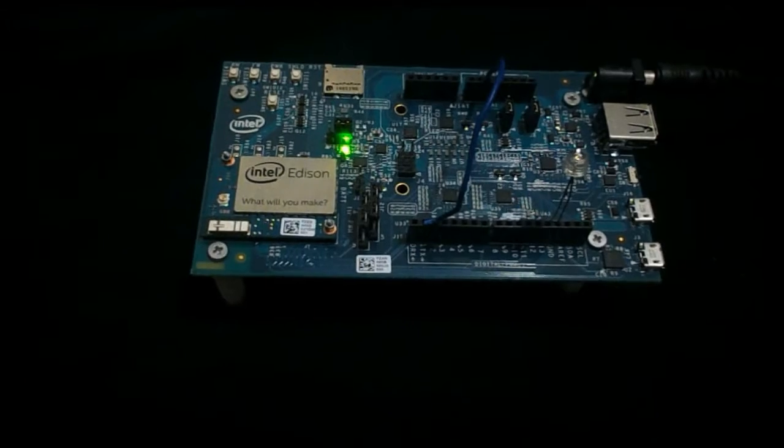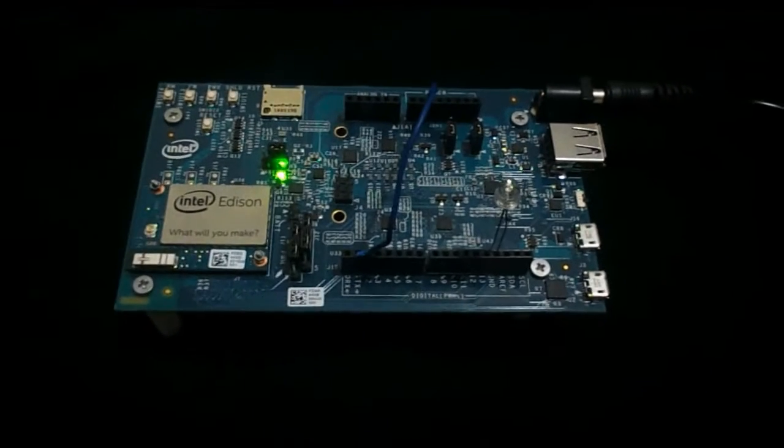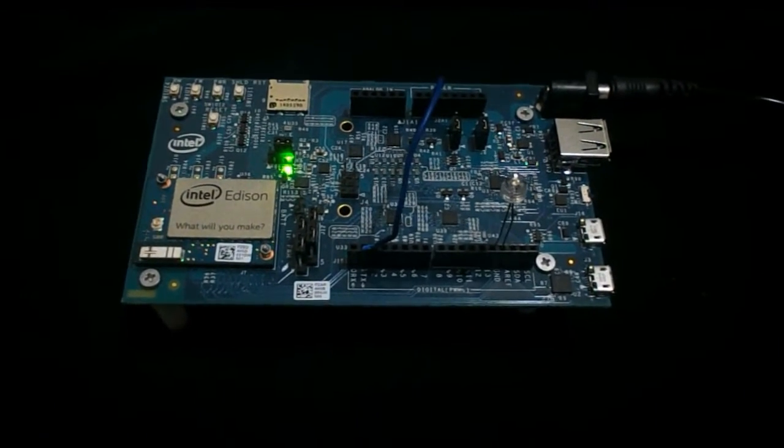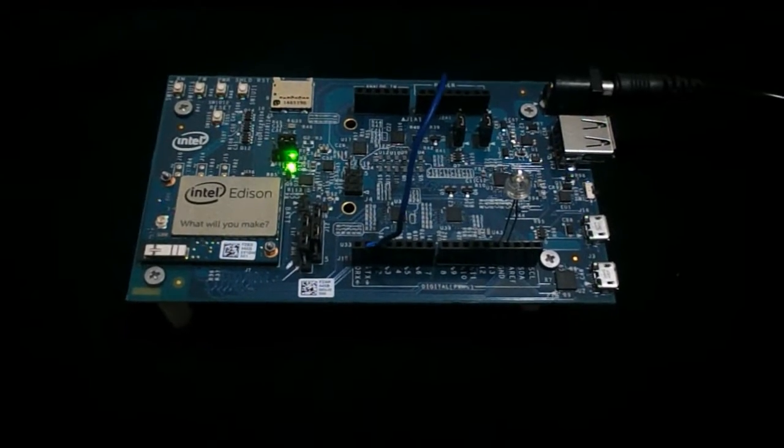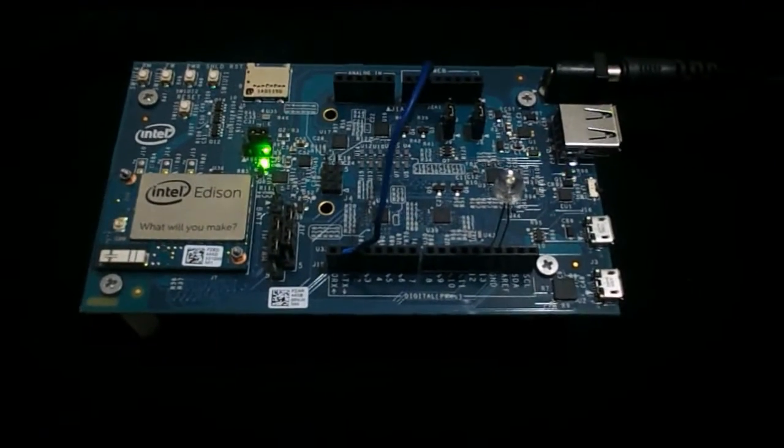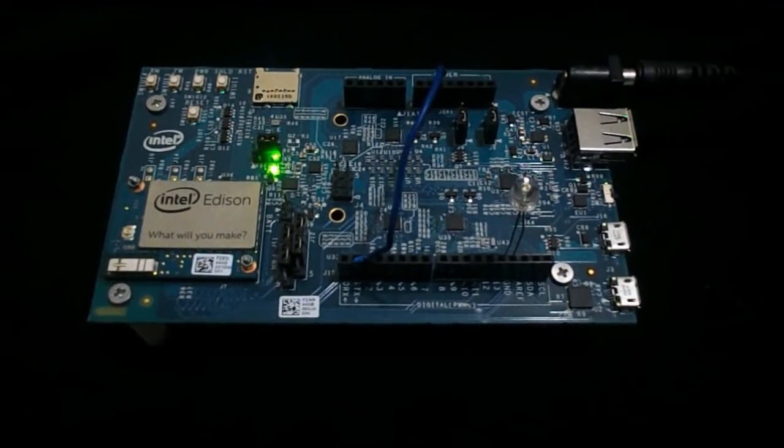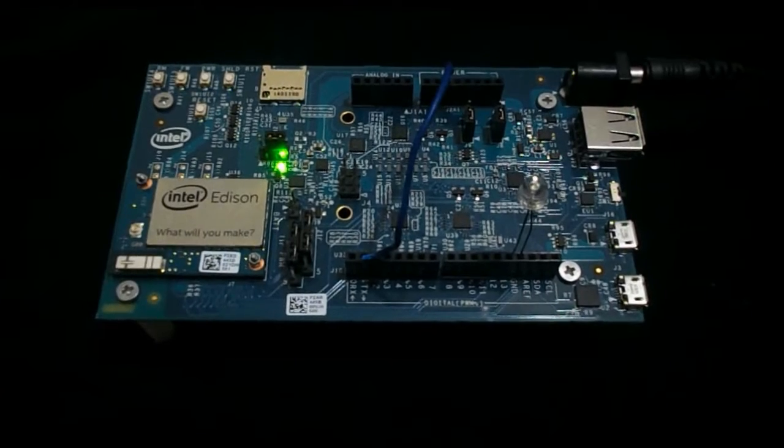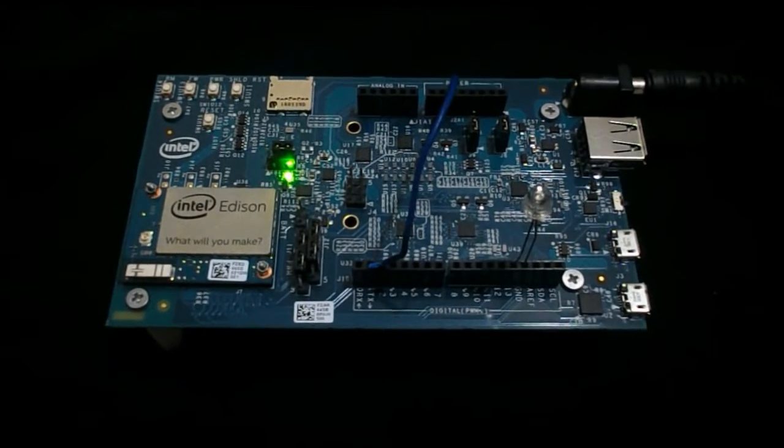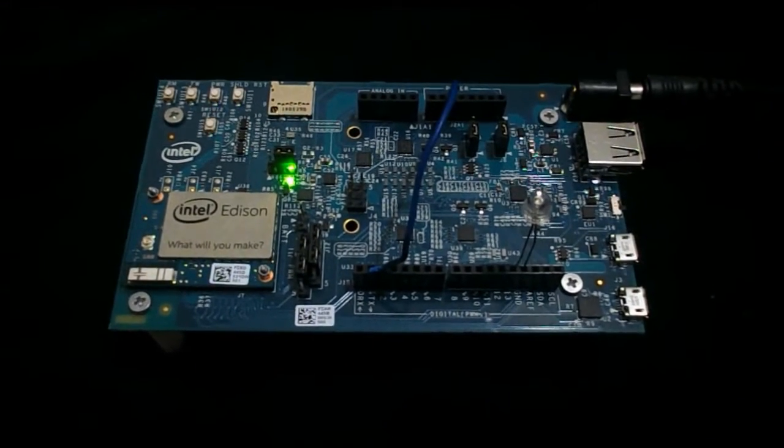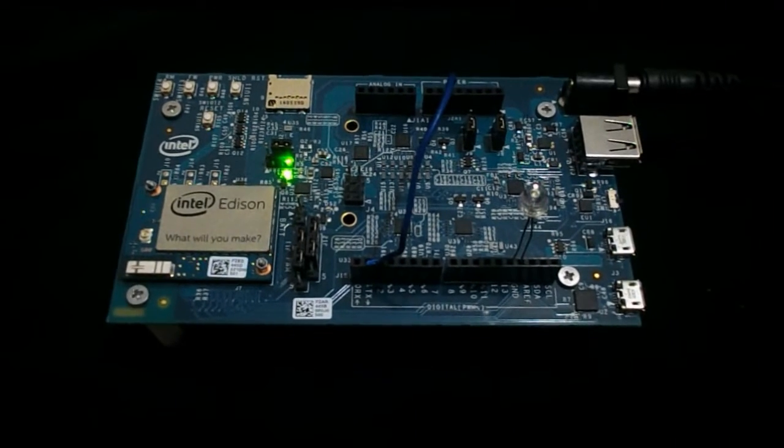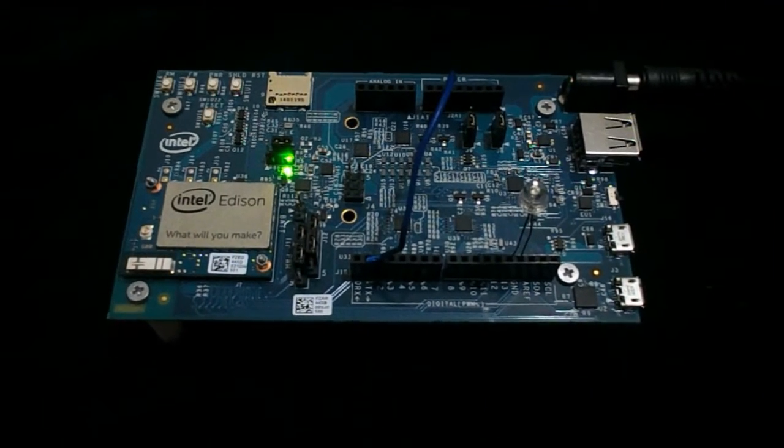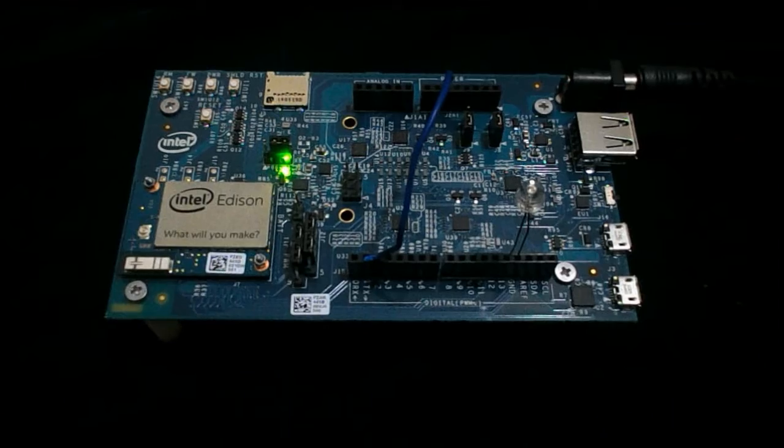Okay, so this is the Intel Edison that has been already programmed and it has been connected to plus 12 volt. I have connected an LED with pin number 13 and a wire with pin number 2.